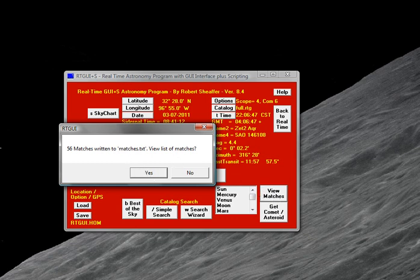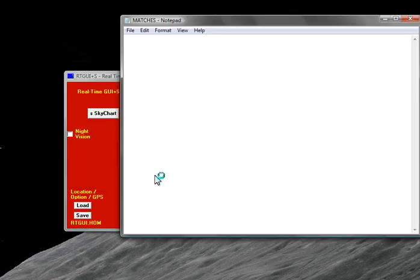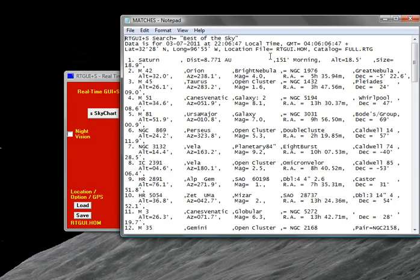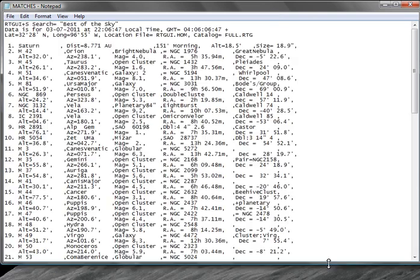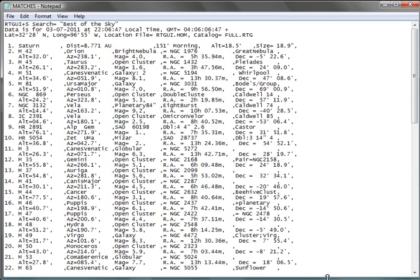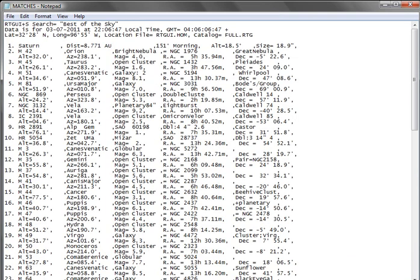You can see it found 56 matches for tonight. So I'm going to say, do you want to see this? And I say, yes, I do want to see that. And let me kind of make this screen a little bigger for you so you can see it. All right. And now you can see it's got a nice little observing list here that starts with Saturn. And then it goes to M42 and M45 and M51 and so forth.